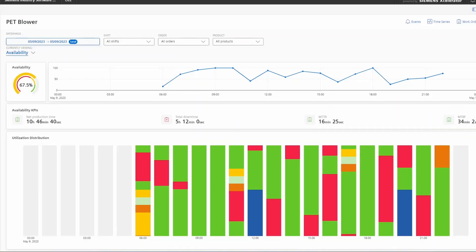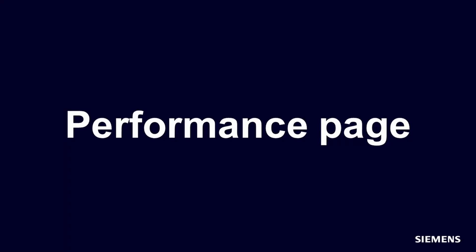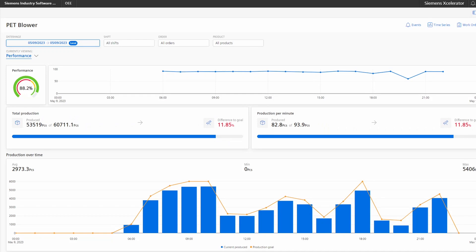We will quickly move to the other available pages, starting with the availability page. Besides the main KPI and the respective trend, it also shows the machine utilization, mean time to repair, and mean time between failure. On the performance page we show again the main KPI and trend as well as the total production, the production per minute and production over time.